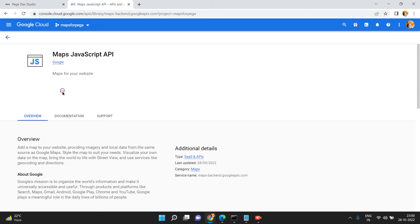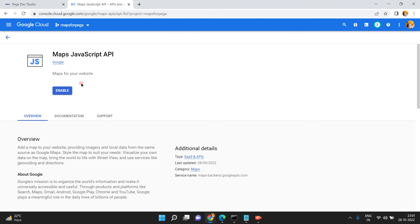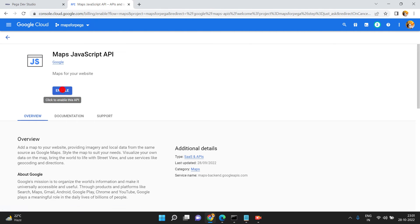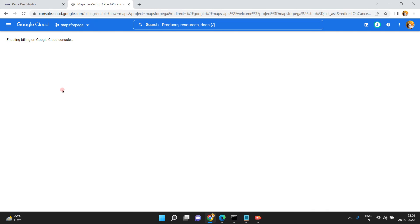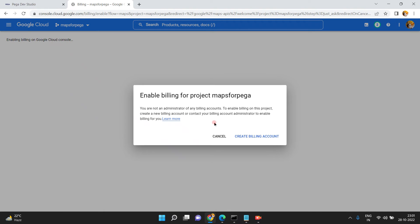Click Enable to enable the Maps JavaScript API.